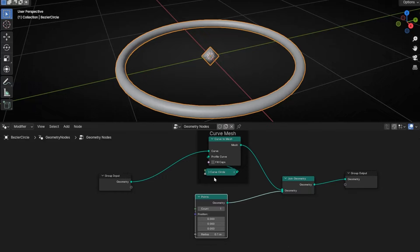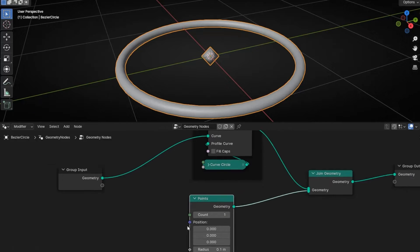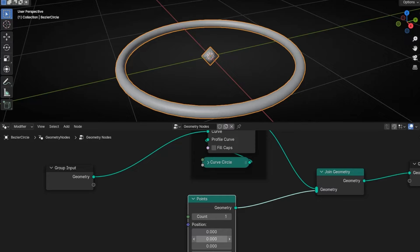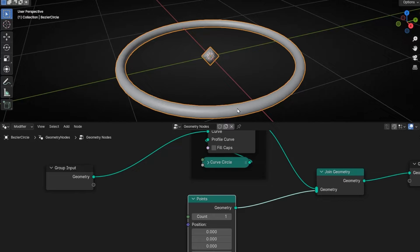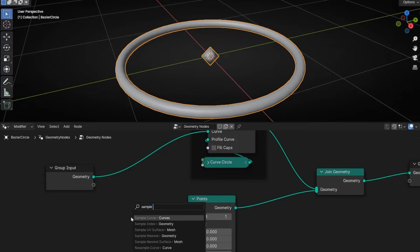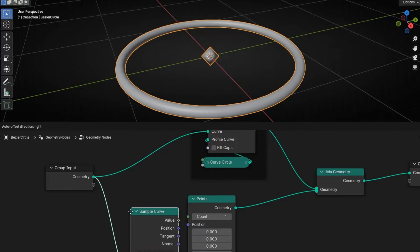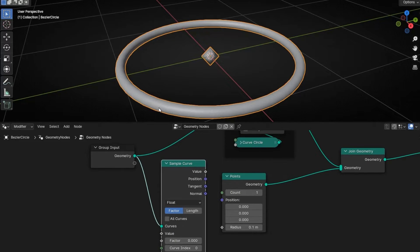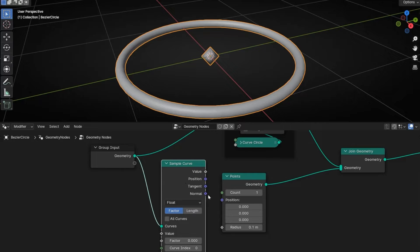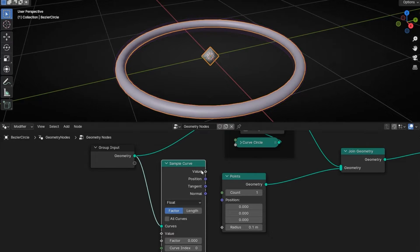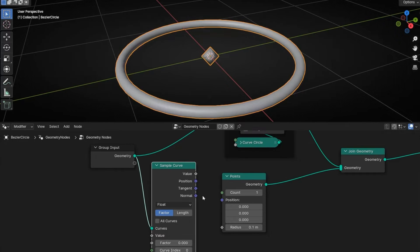So how we can do that? Here we have the position, so we can change the position of the point. So maybe we can do something like, can you update this position with the position of the path, of the curve? Yes. How we do that? We need to create a node here that is called sample curve. This node basically analyzes all the curve. It takes the position, tangent, and normal.